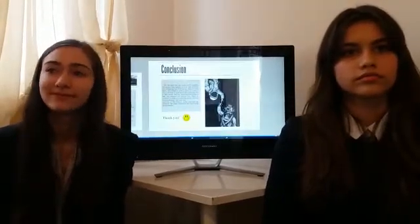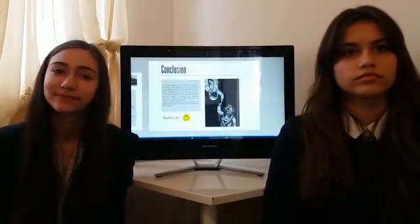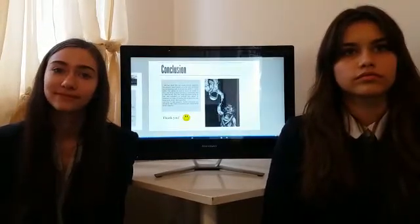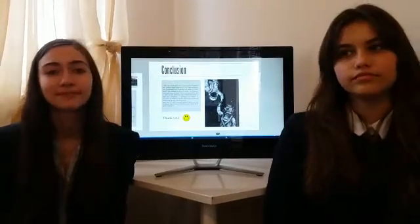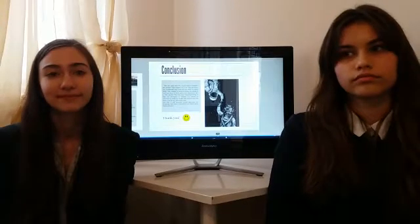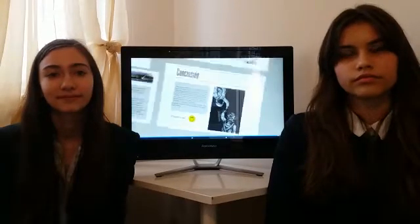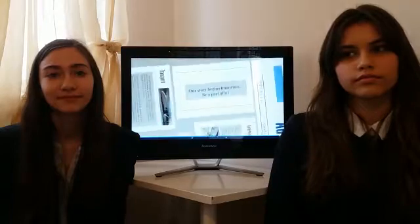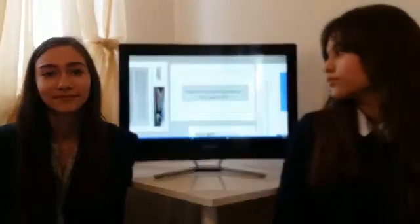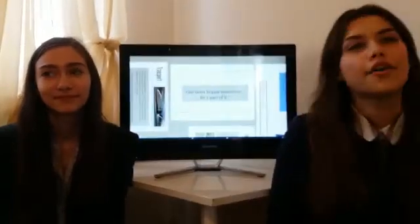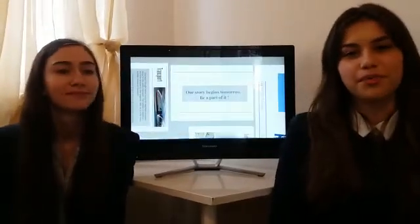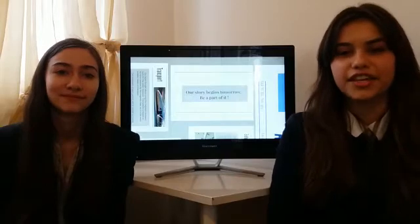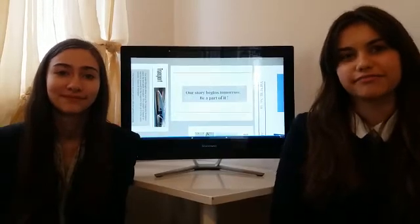So, to conclude, we are glad to have this presentation in front of you and we would like to end with: our story begins tomorrow. Be part of it. Thank you very much.